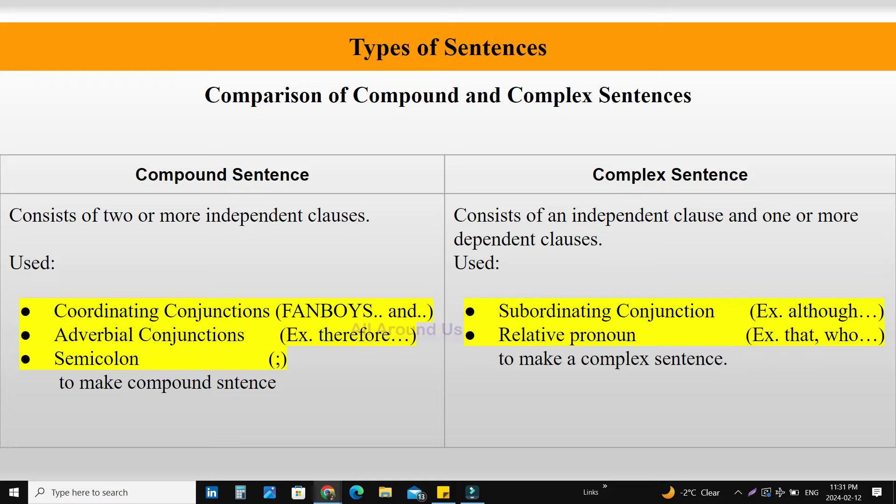Comparison of compound and complex sentences. A compound sentence consists of two or more independent clauses. But a complex sentence consists of an independent clause and one or more dependent clauses. In a compound sentence, two independent clauses are joined by a coordinating conjunction, adverbial conjunction, or semicolon. In a complex sentence, an independent clause and a dependent clause are connected by a subordinating conjunction or relative pronoun.